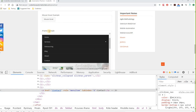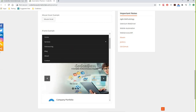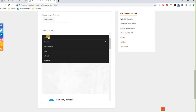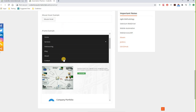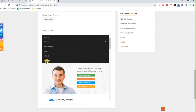An iframe is a separate technology used in a webpage to display independent content. That content may come from the same page or from a different website. When you need to perform testing inside an iframe, you first have to tell the driver to switch from the regular HTML page to the iframe, and then you can locate the content and do whatever you want.